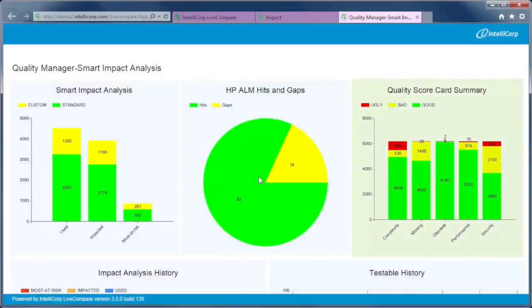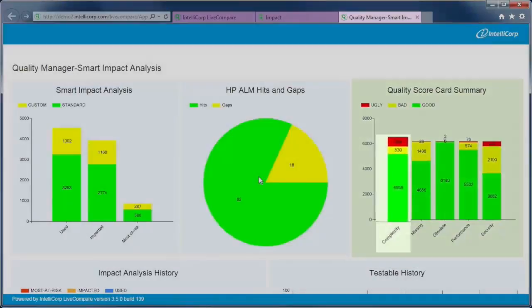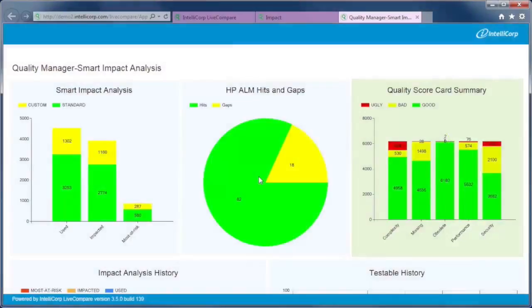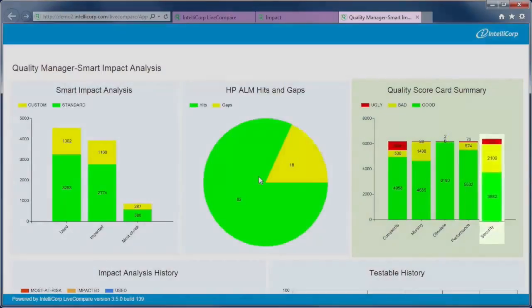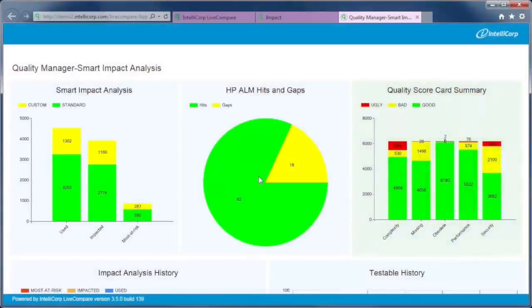LiveCompare supports the shift-left idea of finding problems as early in the change cycle as possible. Fixing a bug in development is massively cheaper than fixing it in production. LiveCompare's code quality analysis objectively assesses complexity, performance, security, and many other areas of concern.